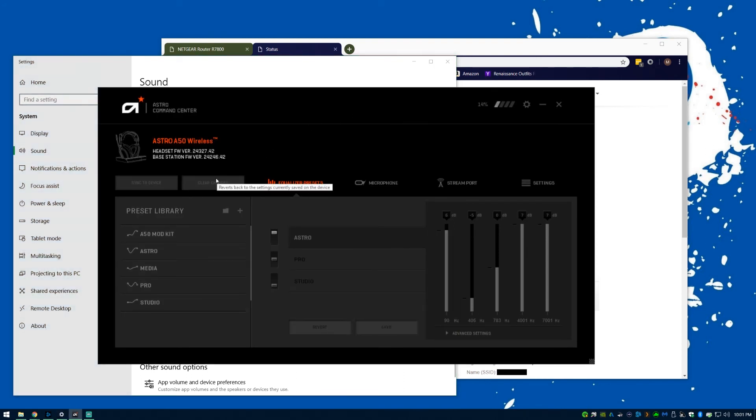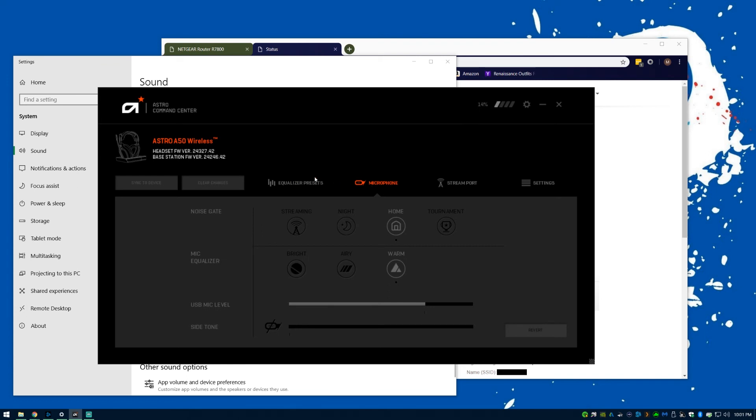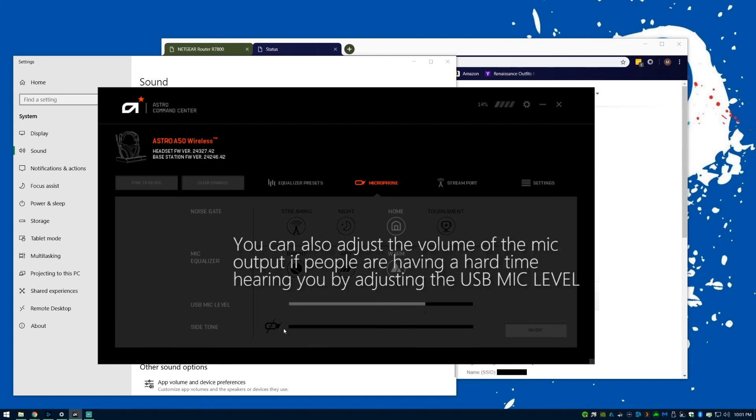you go to the microphone settings in the Command Center, down to side tone, and you want to turn it off, mute it, or turn it down if you don't want it as loud.